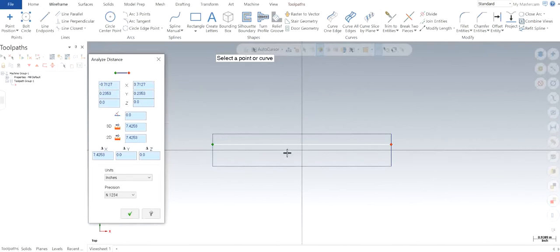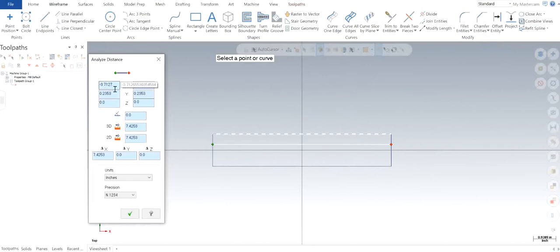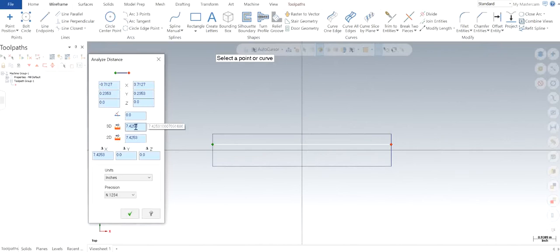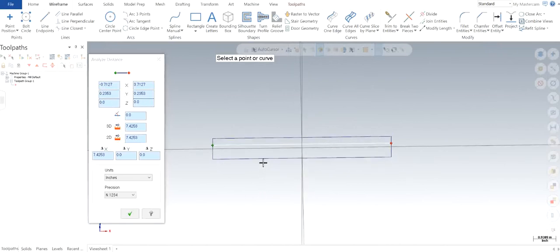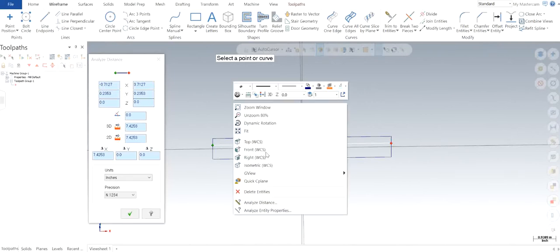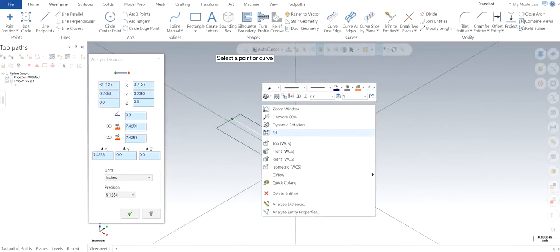Right now the rectangle that I have is about negative 3.7127 on the left-hand side and on the right-hand side as well. So the total distance is 7.4253 along the X. Similarly along the Y. We don't have any Z because I haven't specified any extrusion or depth to the solid because it's just a wireframe for now.